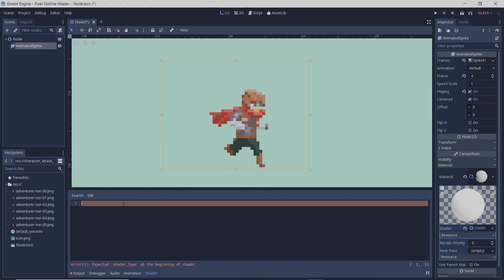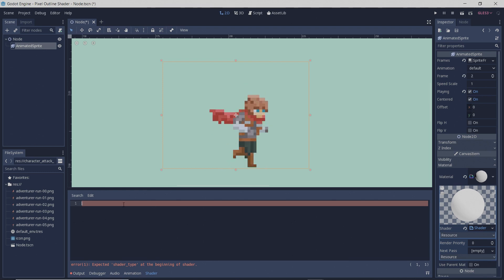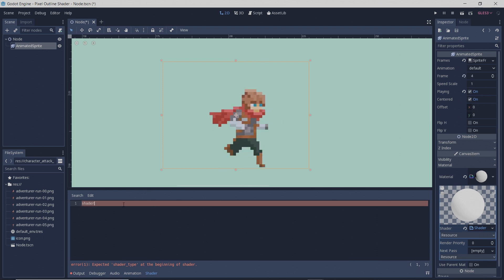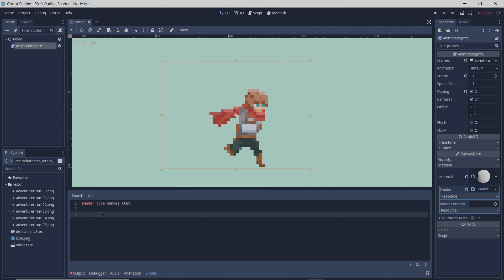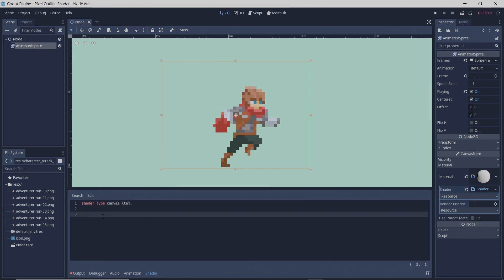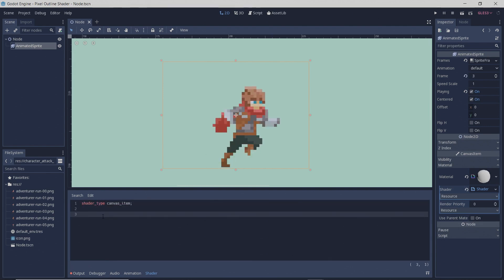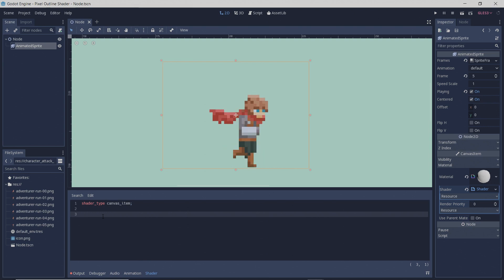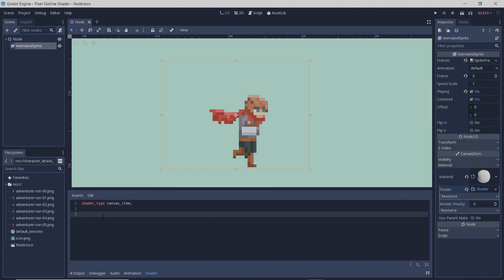We're going to start off writing, and the first thing we're going to want to do is define the shader type. The next item we're going to want to add is a variable that can be adjusted, and this is going to be the color of the outline.